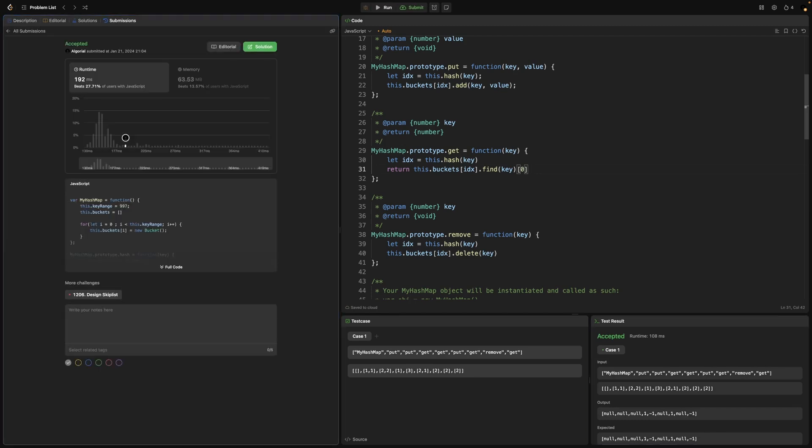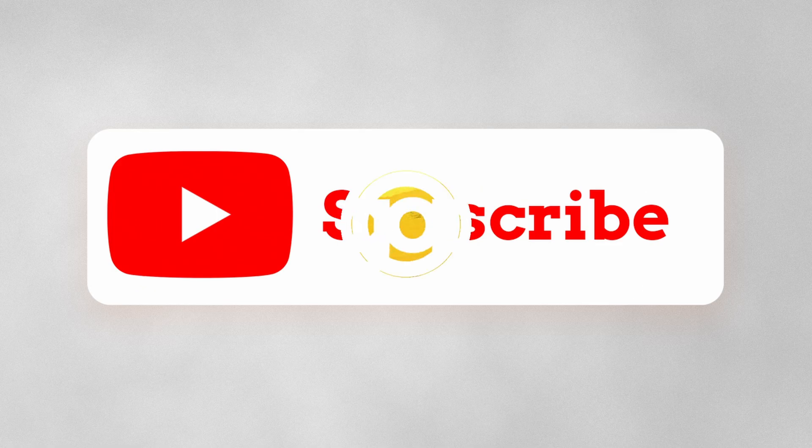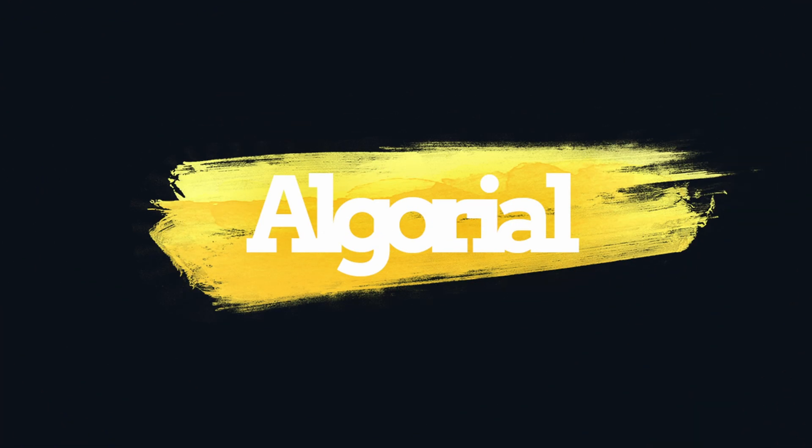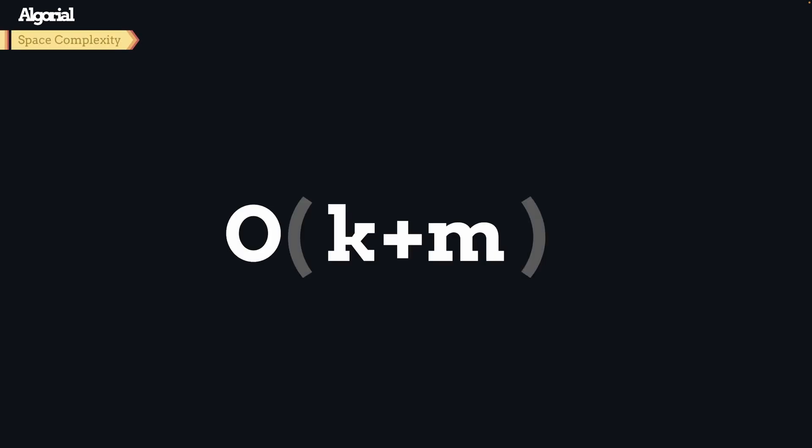Let's go back to slides for time and space complexity analysis. The time complexity will be O(n/k), where n represents the number of values and k is the number of buckets (the prime number we chose). If we assume that all given values are distributed over buckets evenly, then in the worst case we need to scan the whole bucket nodes to find that target value. The space complexity will be O(k+m), where k is the number of buckets and m is the number of nodes we added to those buckets.